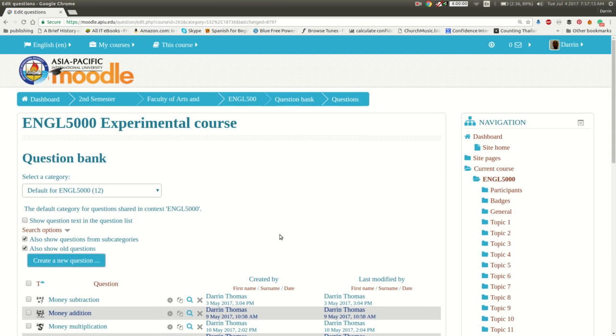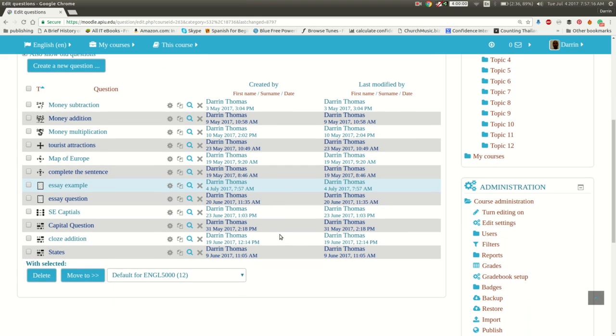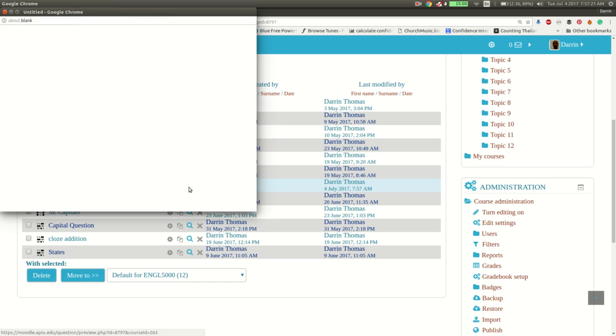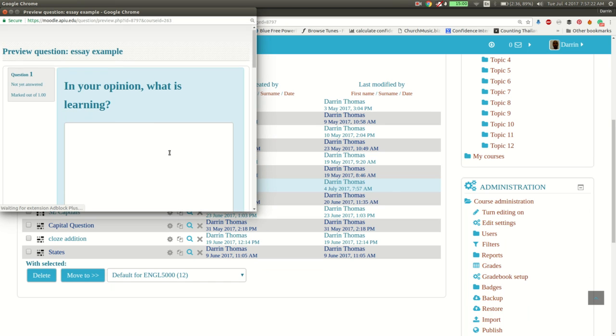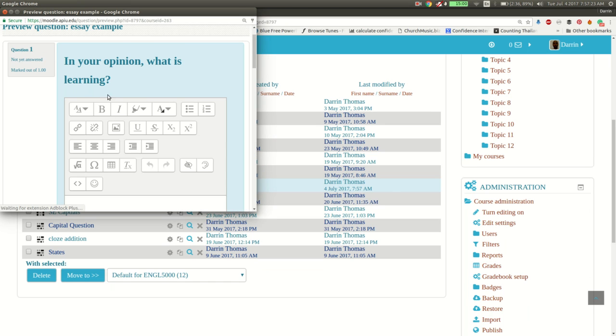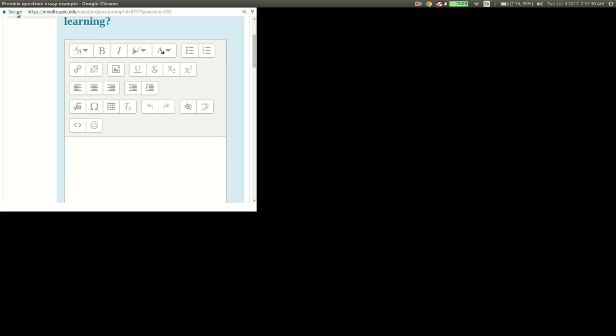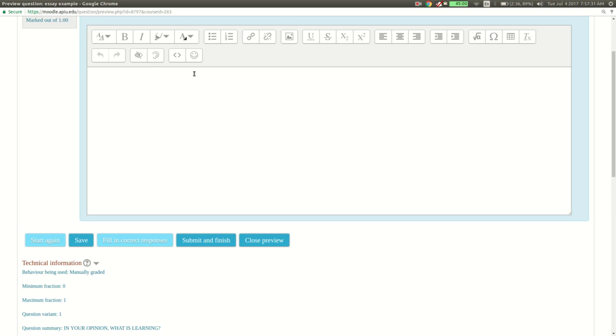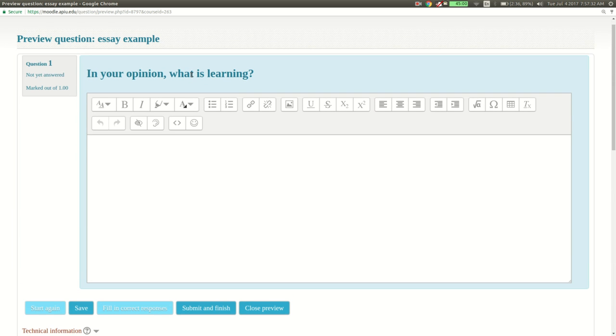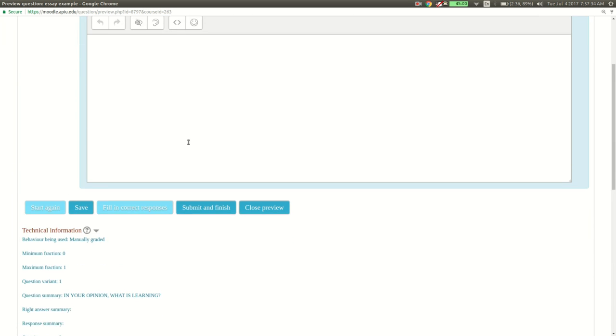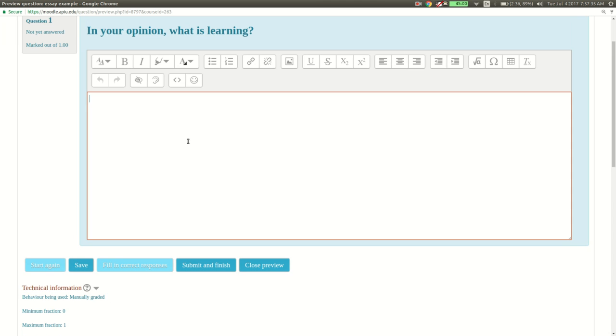And if we want to check to see how it's doing, here's our example, essay example. We just click on the magnifying glass. And here's our question, in your opinion, what is learning? Notice how we have all the fancy features here for the HTML editor. And we can type our response right here as appropriately.